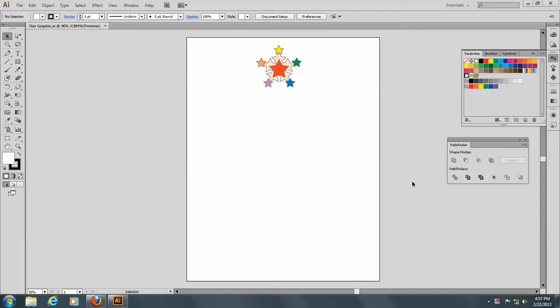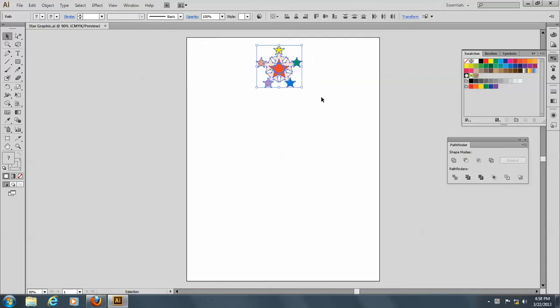Okay, so I'd like you to open the star graphic PDF again, and we're going to go through this, and this time we're going to use the distort filters.